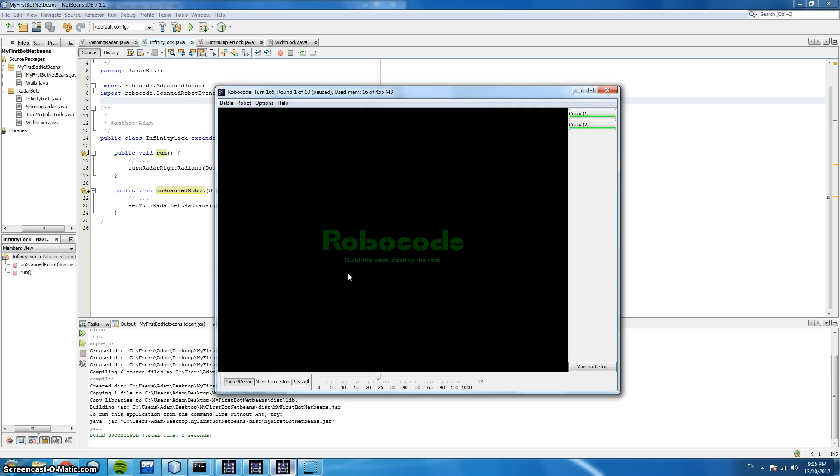Welcome back. This is part two of targeting for Robocode. We're going to be looking at perfect locks.